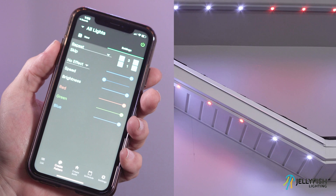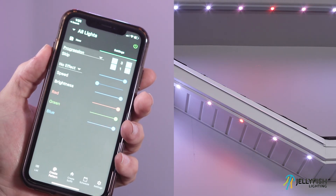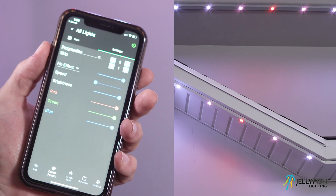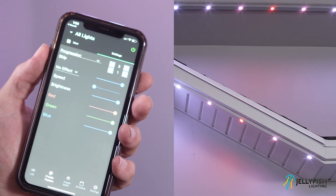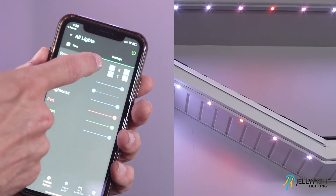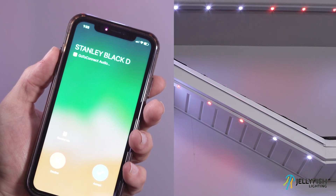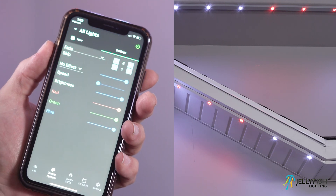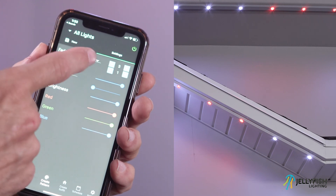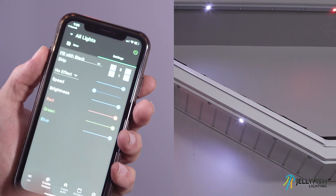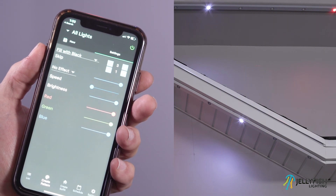With the progression color transform selected and the progression number set to 3, the controller changes the color in three steps from red to white in progression. The fade transform changes the brightness intensity level in three steps as the lights change from red to white. The fill with black transform, with the transform number set to 3, inserts three black lights between each red and white color.